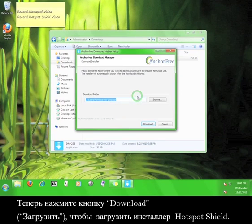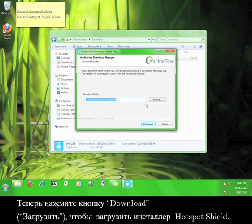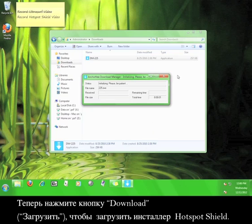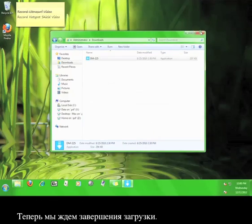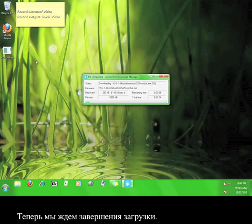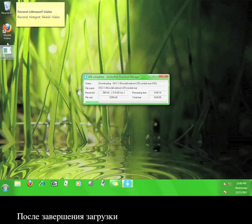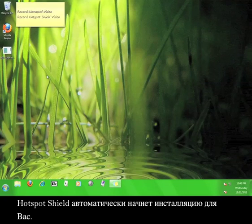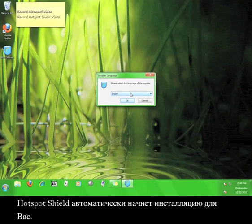Click run. Now click the download button to download the Hotspot Shield installer. Then wait for the download to finish. Once the download is finished, Hotspot Shield will automatically start the installation for you.